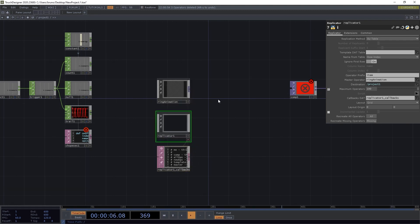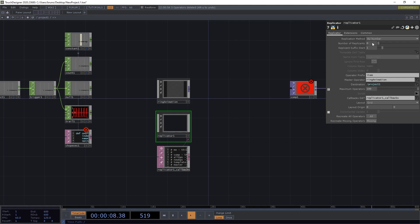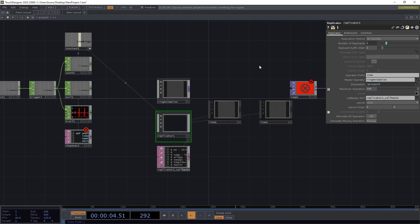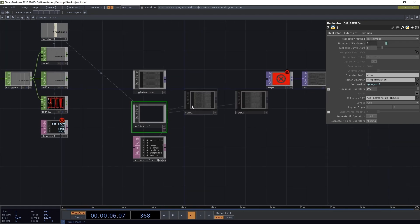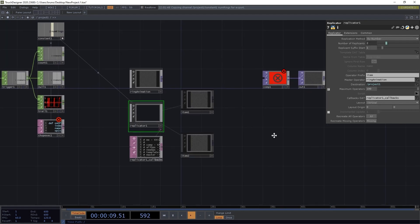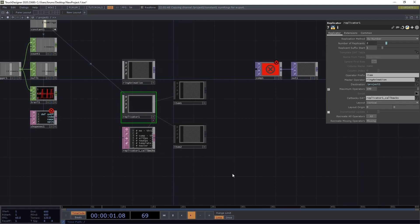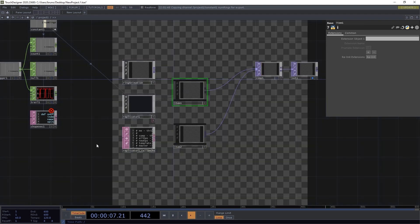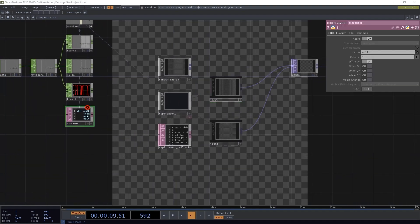The number of replicants is going to be our numrings. And we want the layout to be vertical. Now we can select both items and connect them to comp, and we need to edit our script.